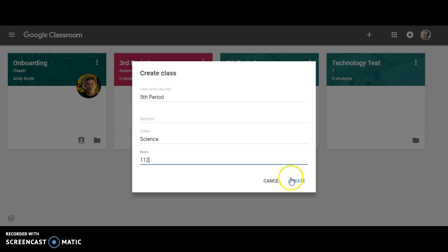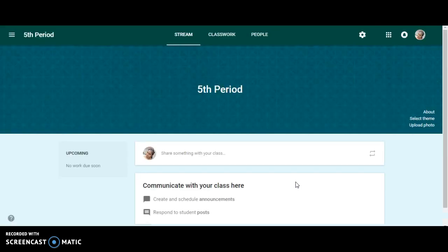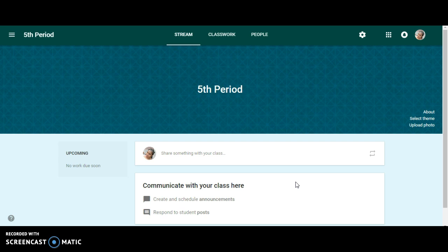Once you fill out the information, click on create and it's going to create a classroom for you. As you can see, it's already created the classroom for you.